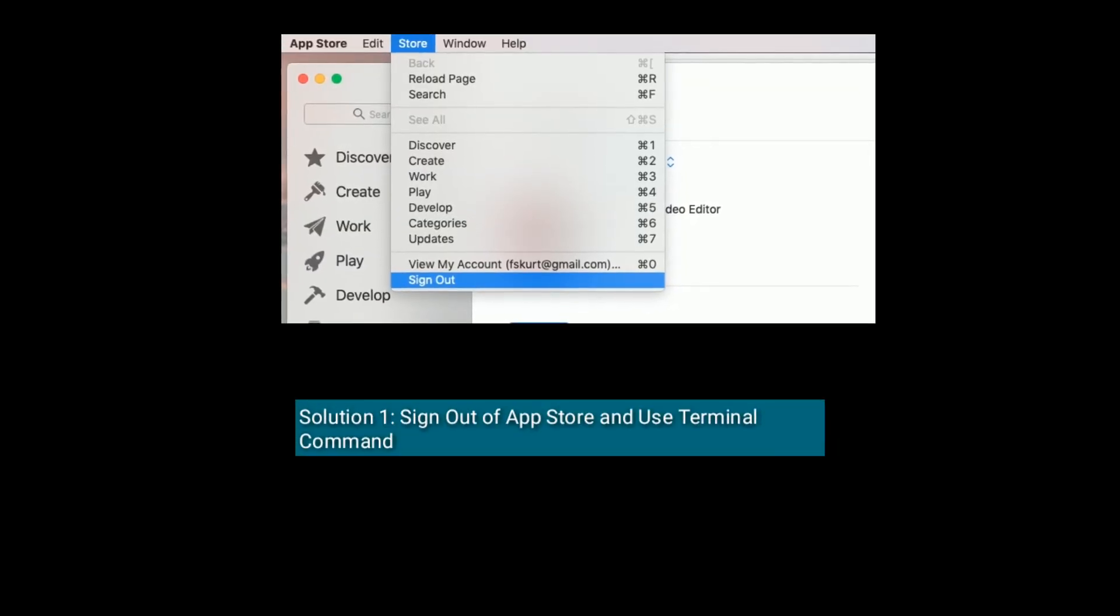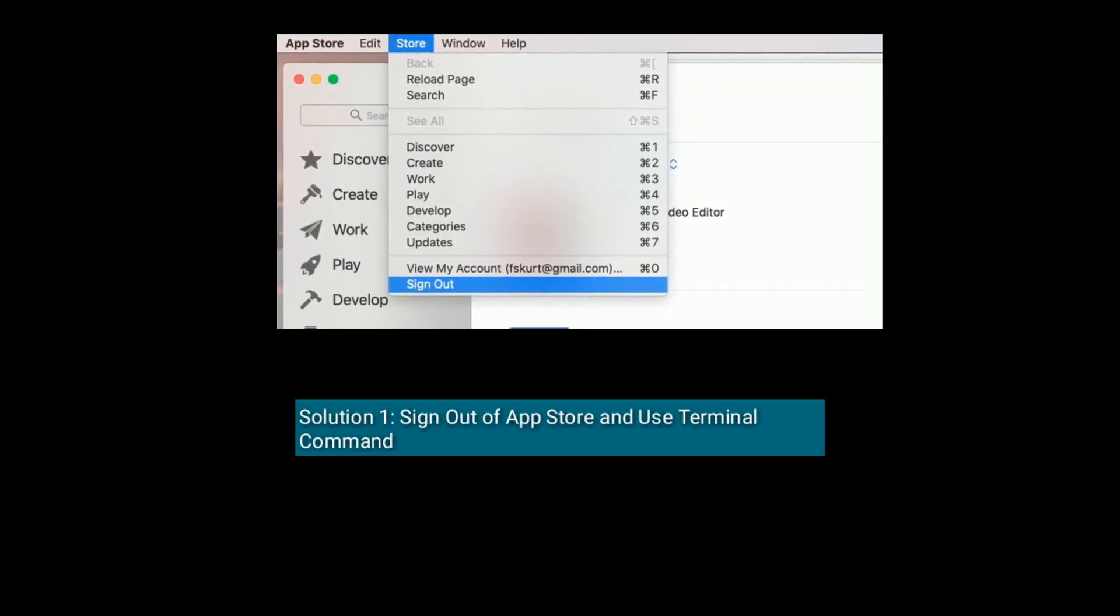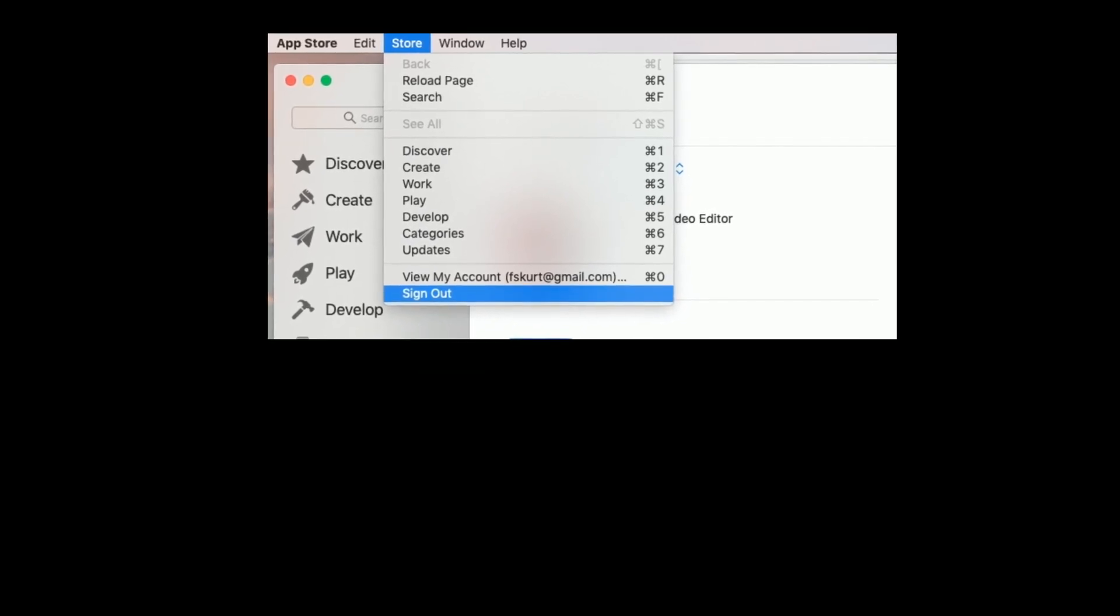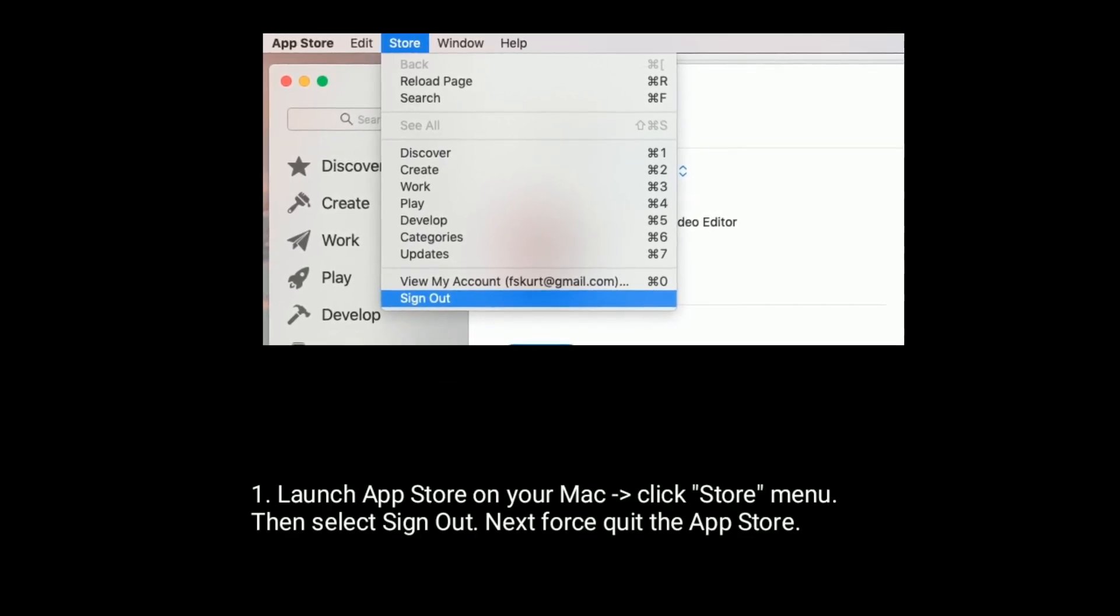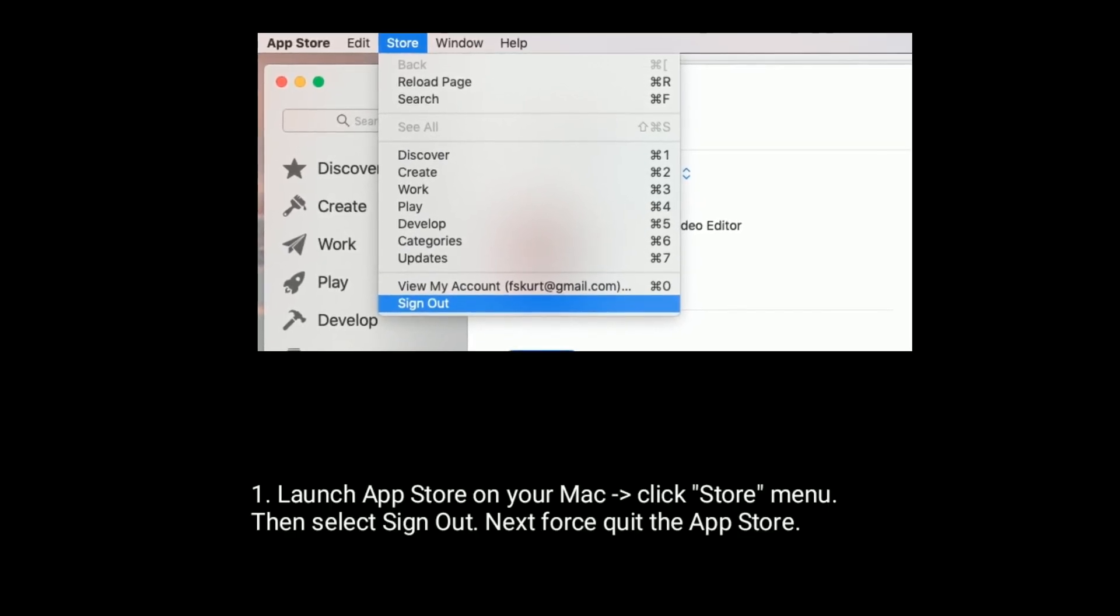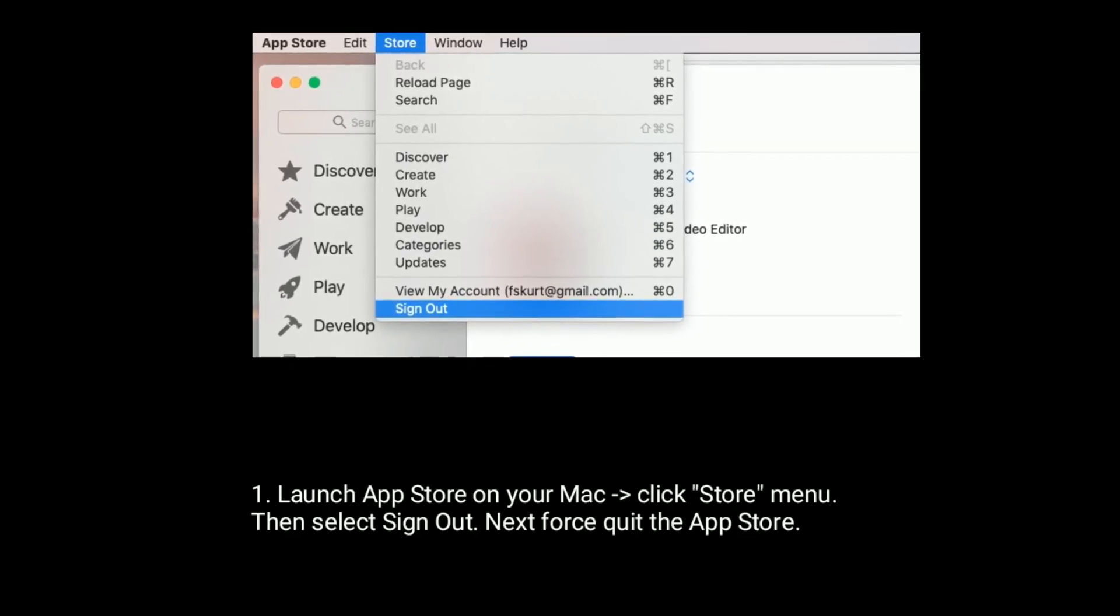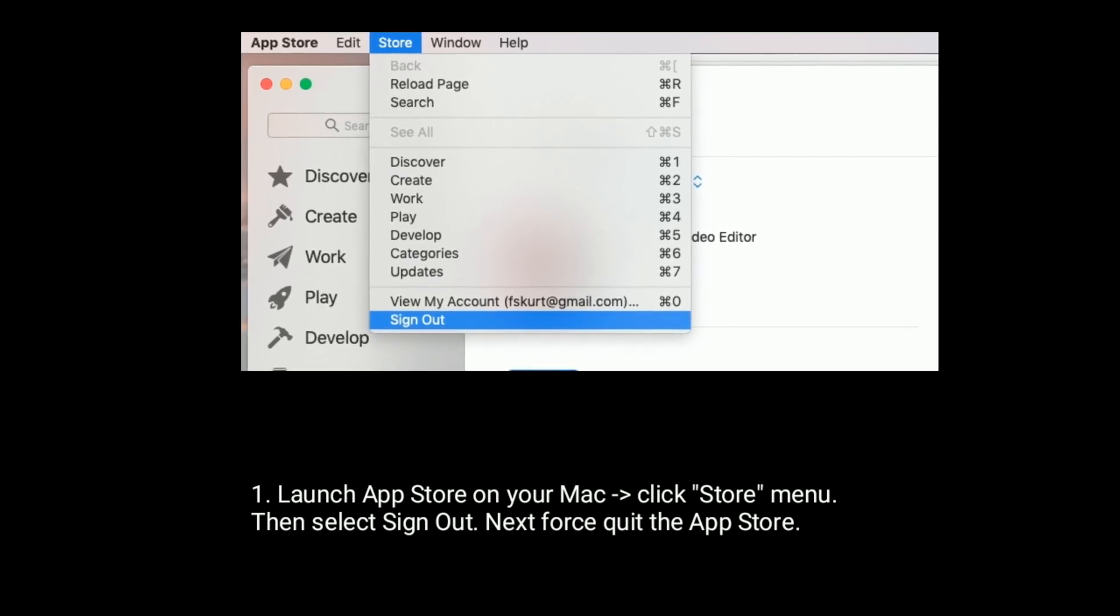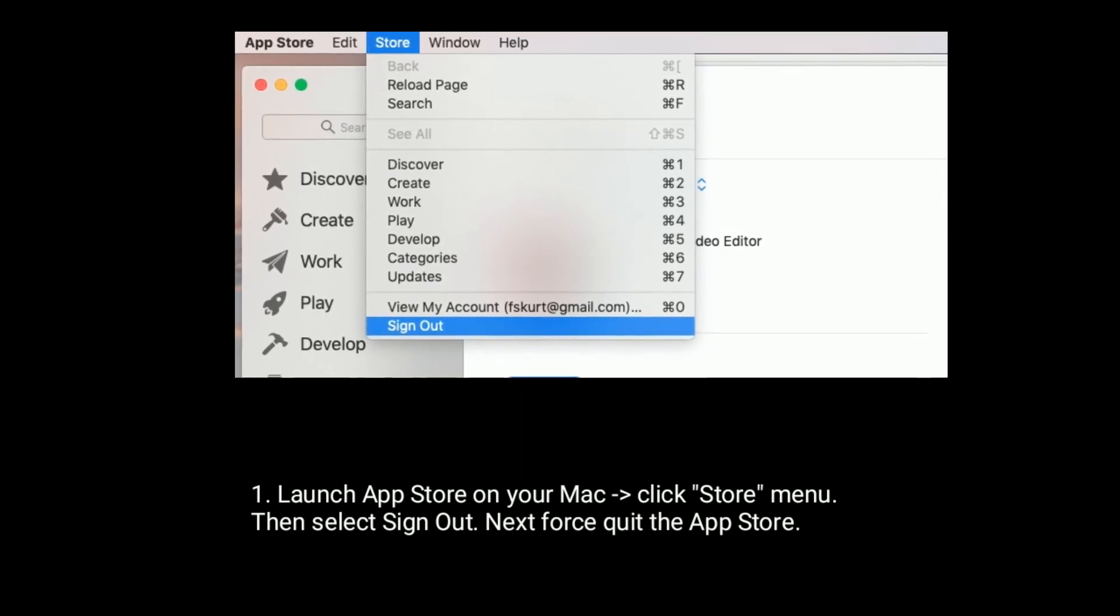Solution 1 is sign out of App Store and use terminal command. Launch App Store on your Mac, then click Store menu and select sign out.